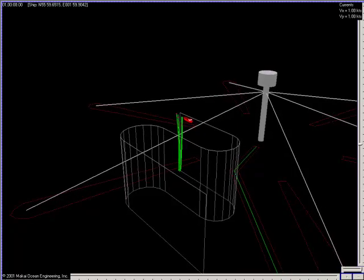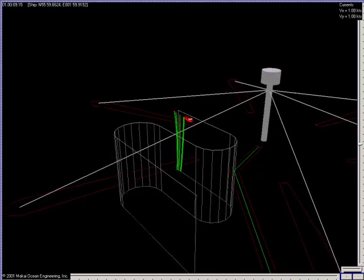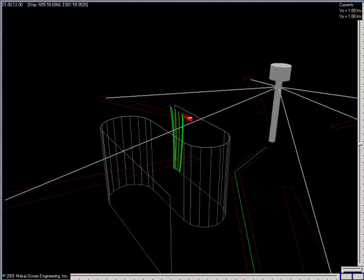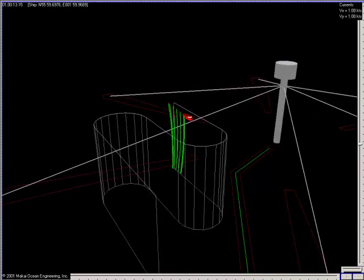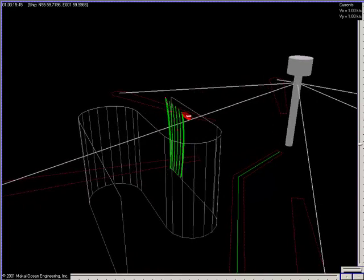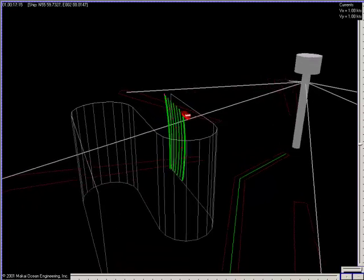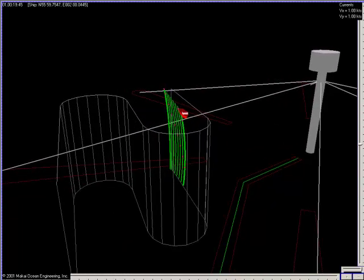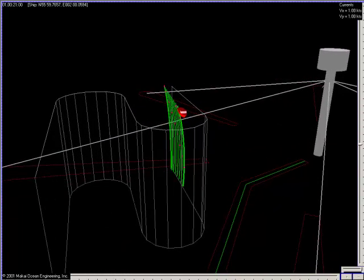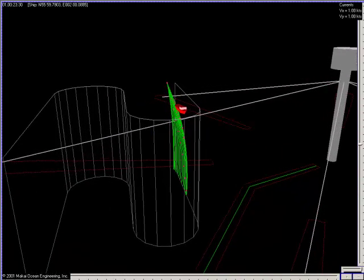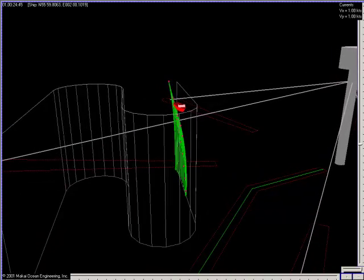Welcome to Makai's technical video series. What you are witnessing on your screen is the simulation of an actual cable-laying operation, laying a seismic array near an oil platform located in the North Sea in 450 meters of water.